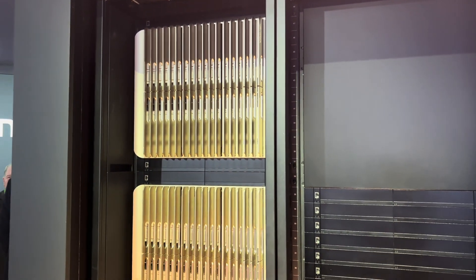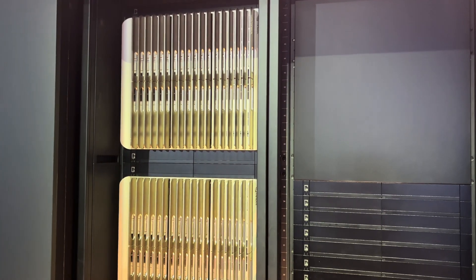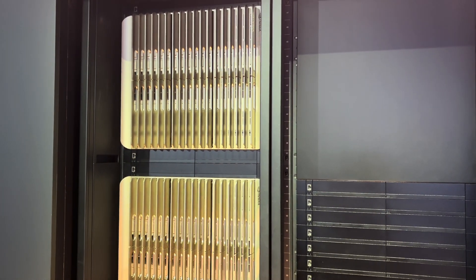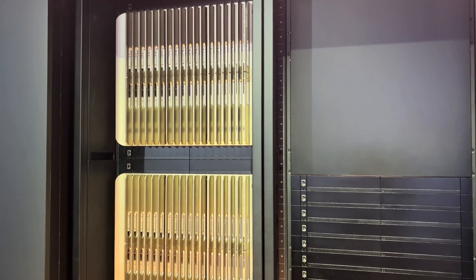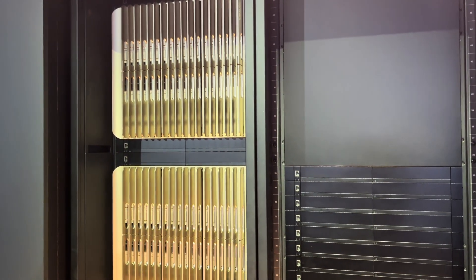I believe one vertical slot has up to 16 GPUs.